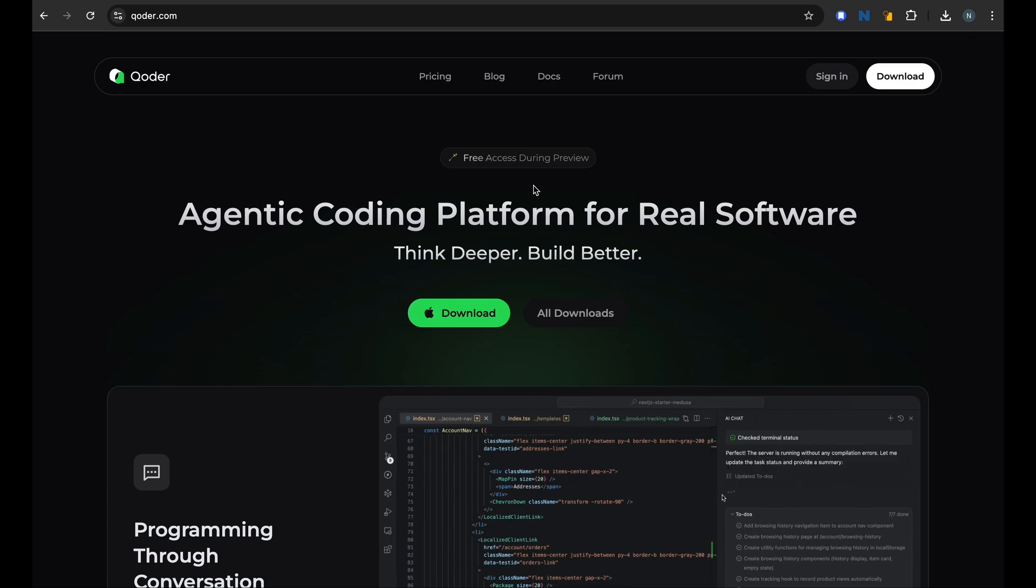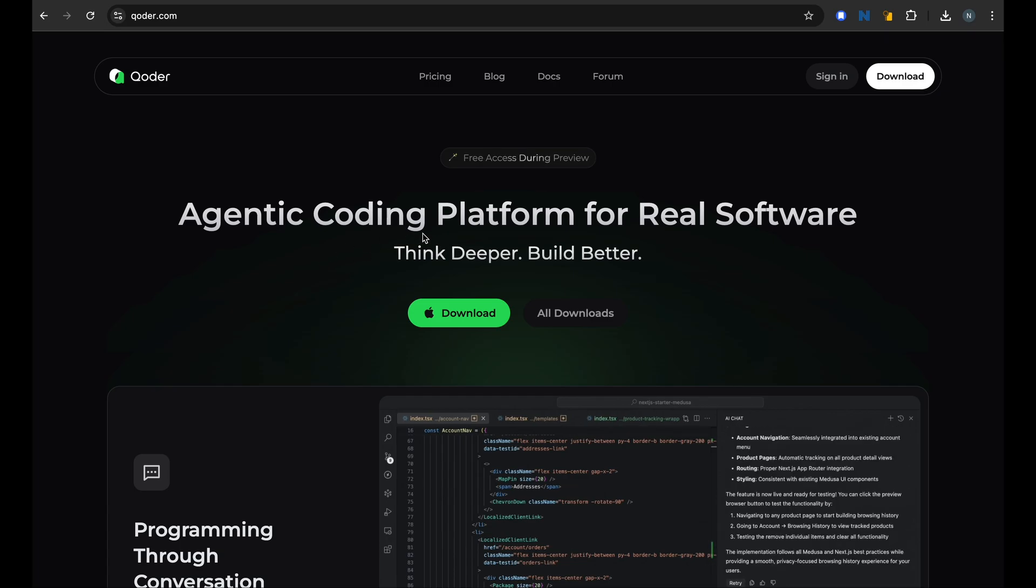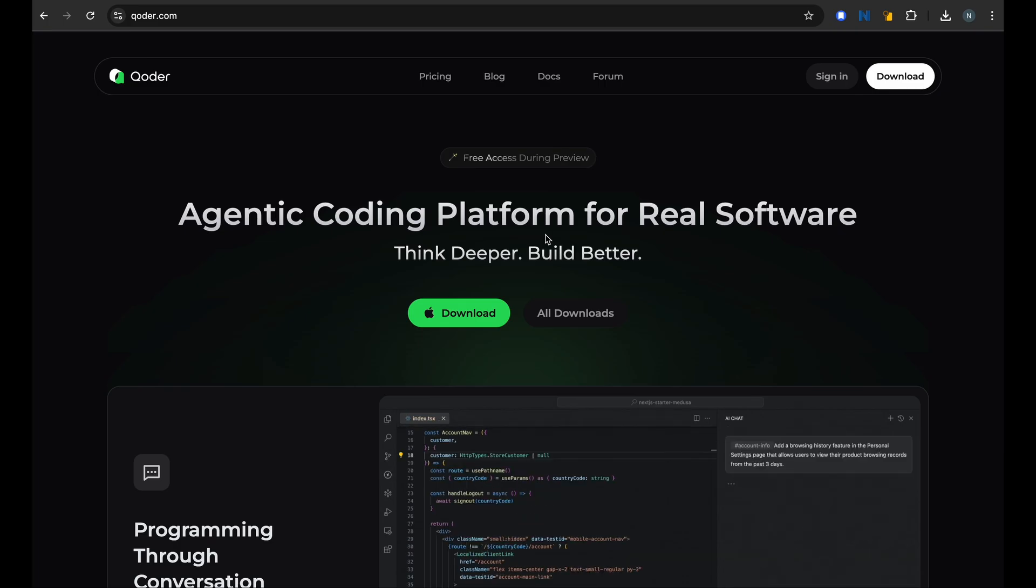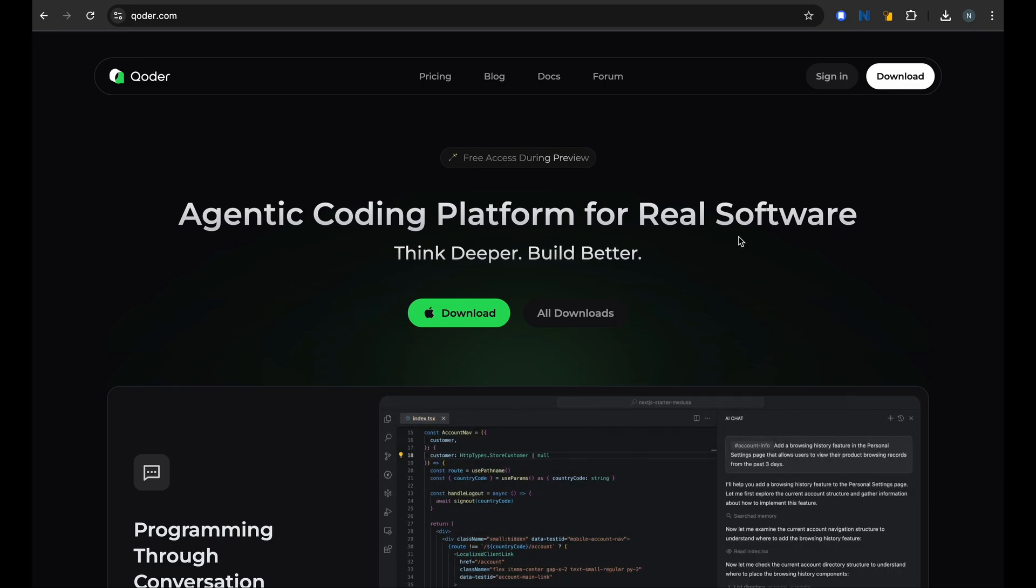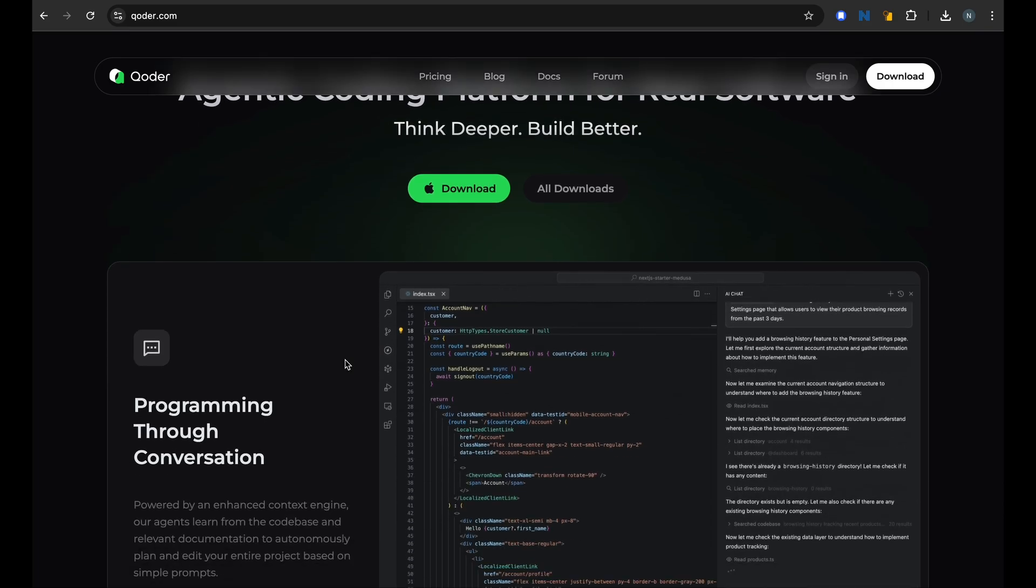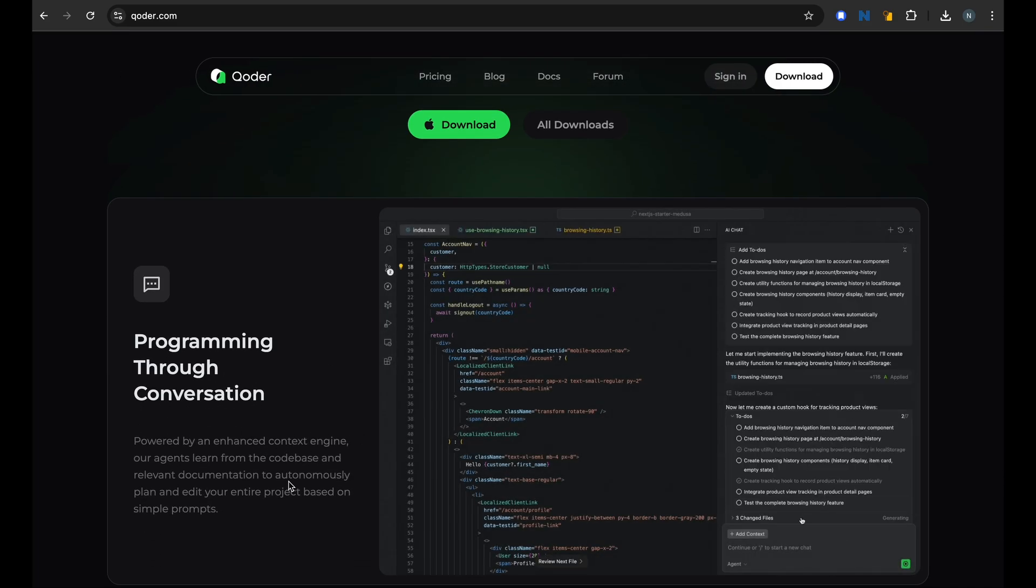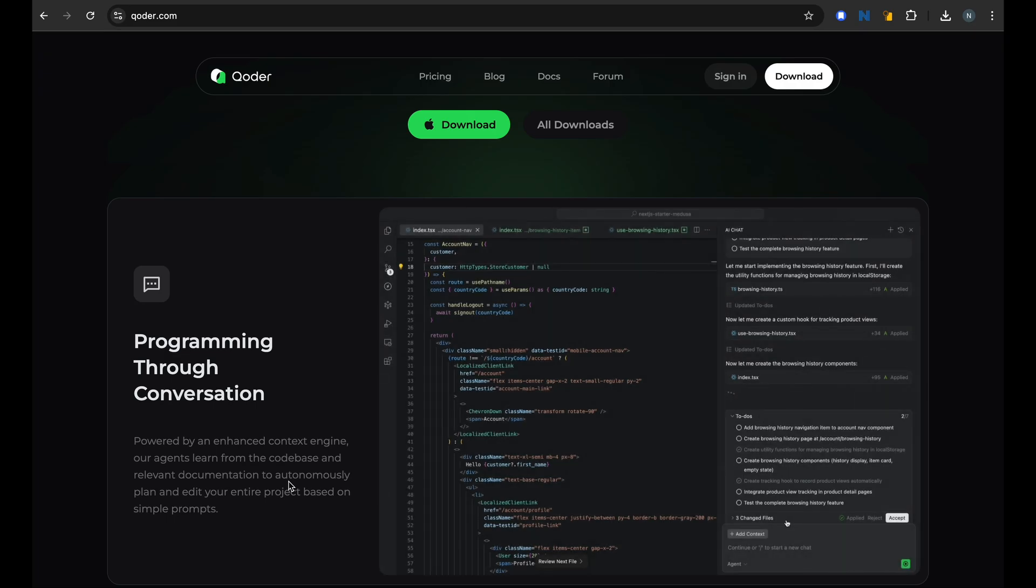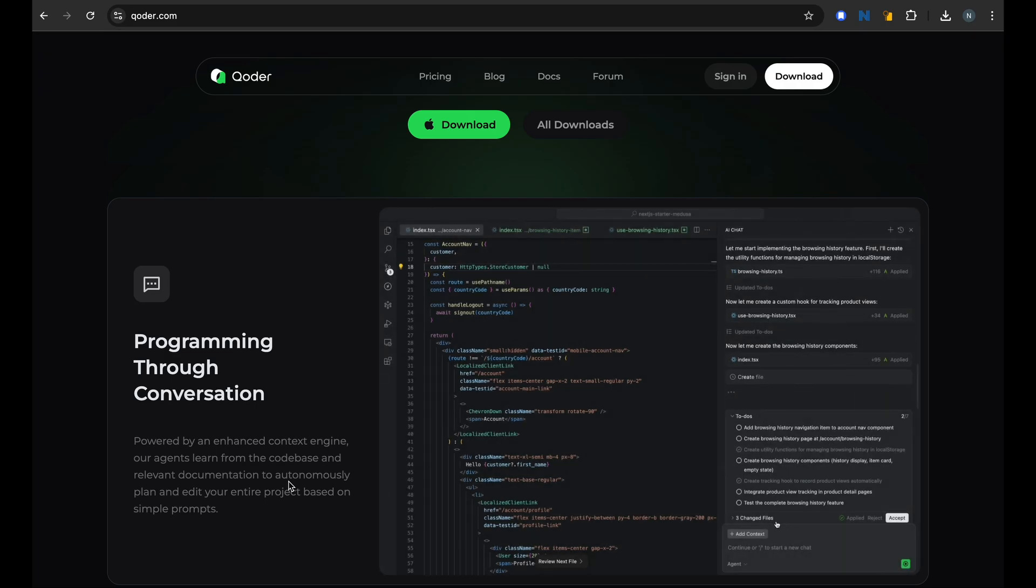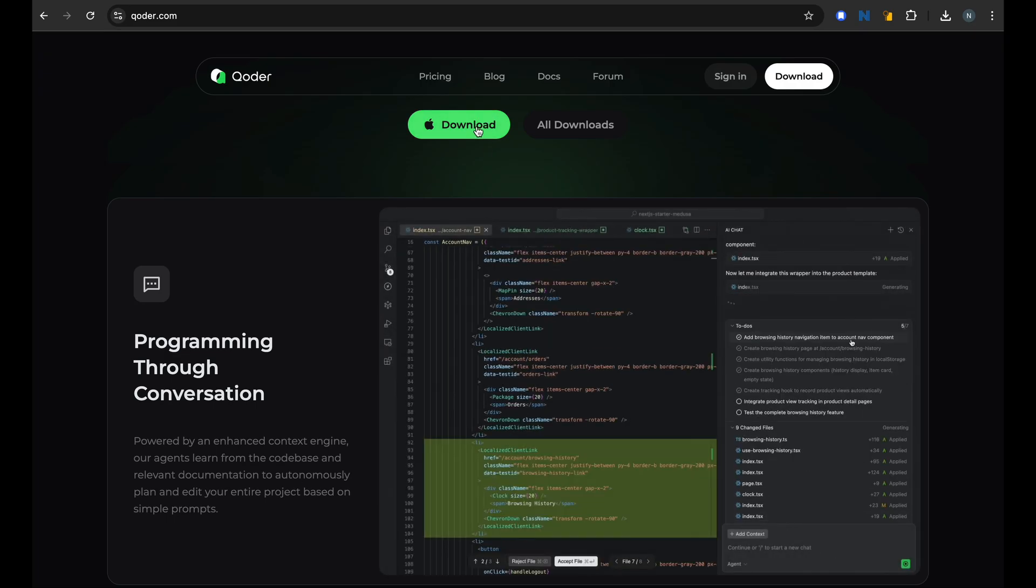So what is Coder? It claims to be an agent coding platform for real software, whatever that means. But it looks like it's similar to a coding IDE like Windsurf or Cursor - very good program through the chat, and it has a few different ways of doing things I will talk about them later.